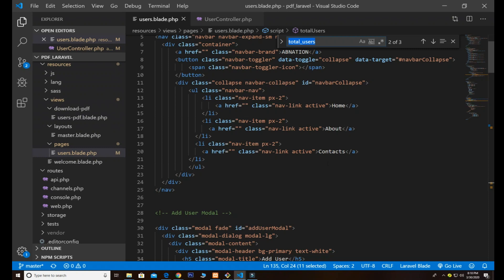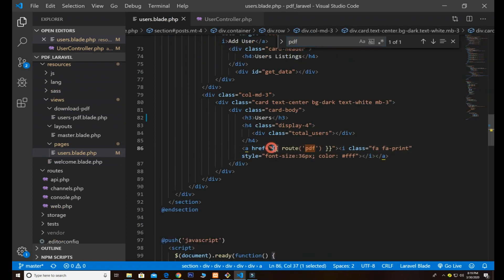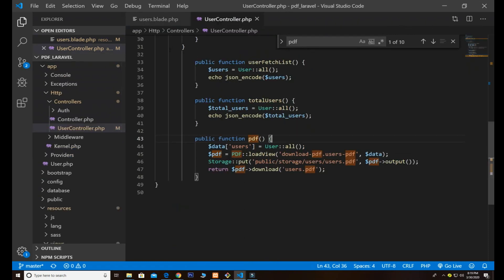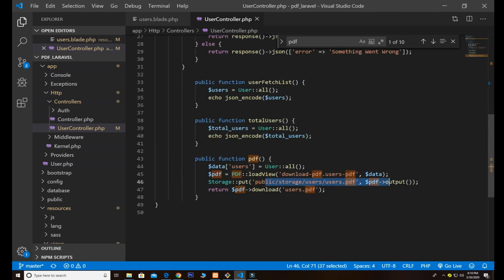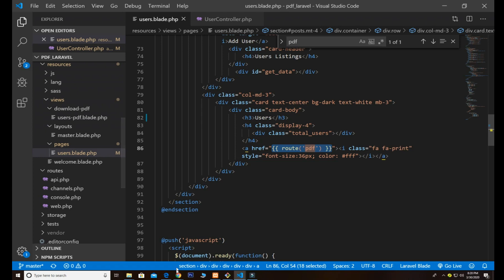For the PDF, I have an href pointing to the PDF route. When clicked, the route triggers the PDF controller function, which grabs all results as an array and uses PDF::loadView with the download-pdf template. I've installed the required package — links will be in the description. I use the Storage facade to save the PDF to the storage folder, then call getOutput() and download it.